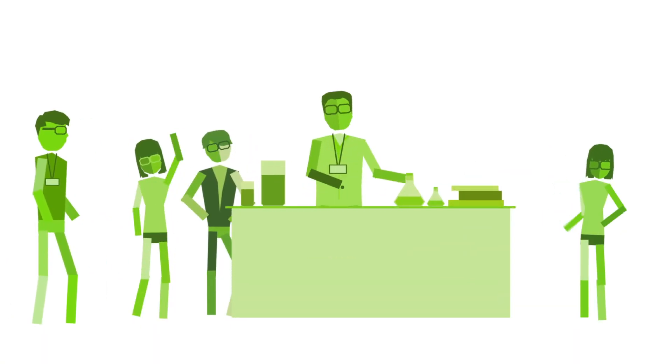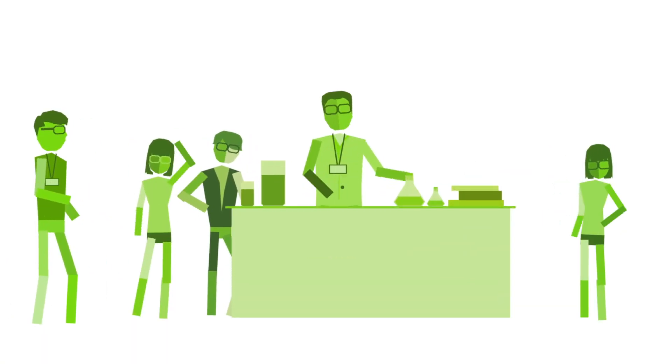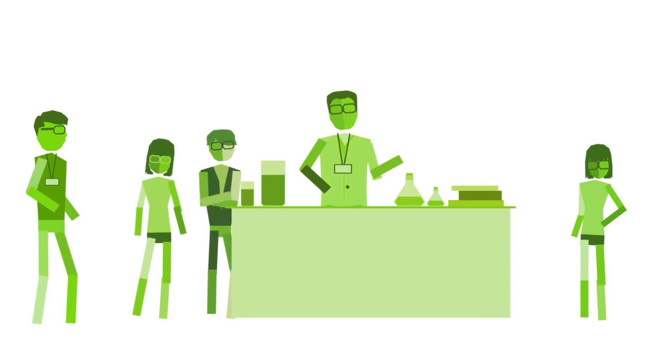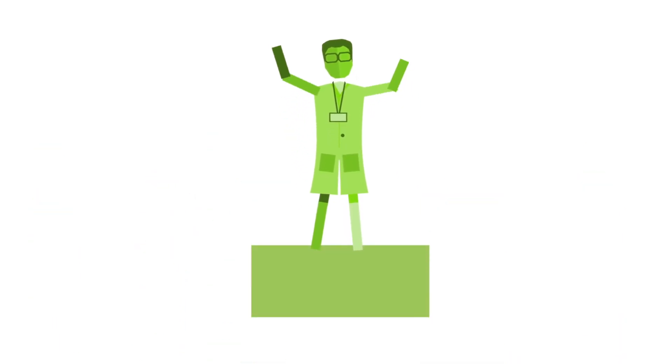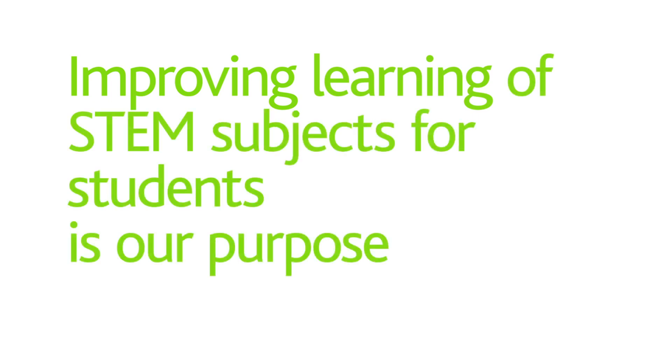Apart from the best feeling of making a difference to students, you could also benefit by being recognized as a STEM educator. Improving learning of STEM subjects for students is our purpose.